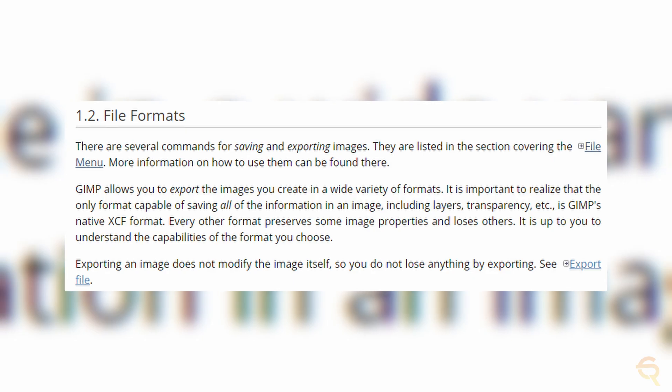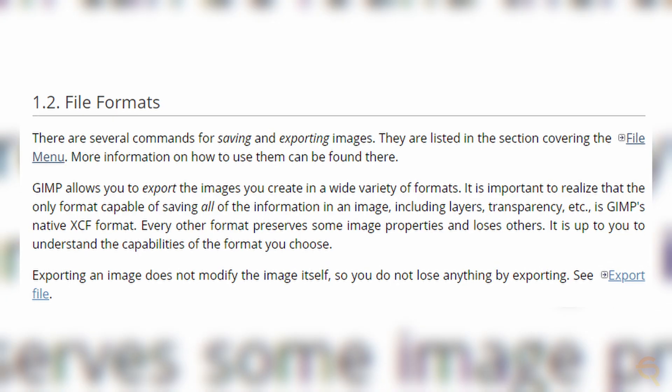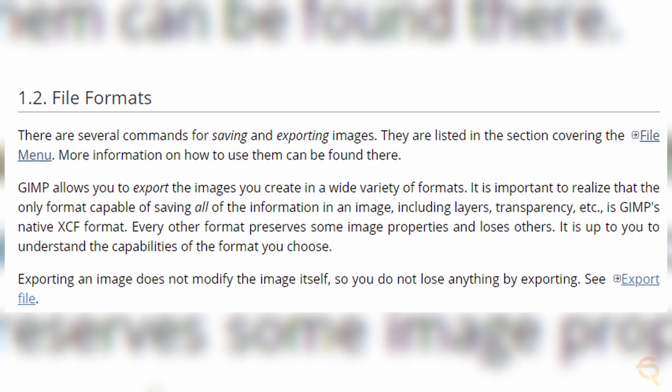File compatibility is another critical factor. Photoshop's PSD format is an industry standard, and while GIMP can open these files, certain advanced features may not translate perfectly. However, GIMP's commitment to open standards ensures compatibility with a wide range of formats, fostering collaboration and ease of sharing.